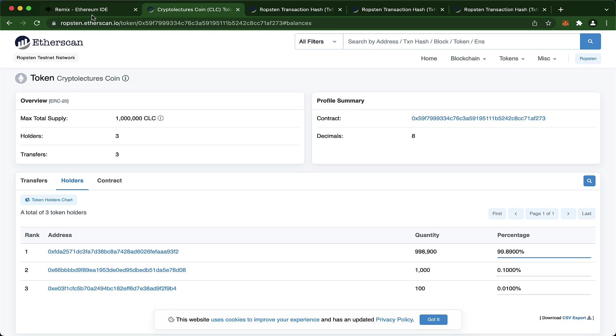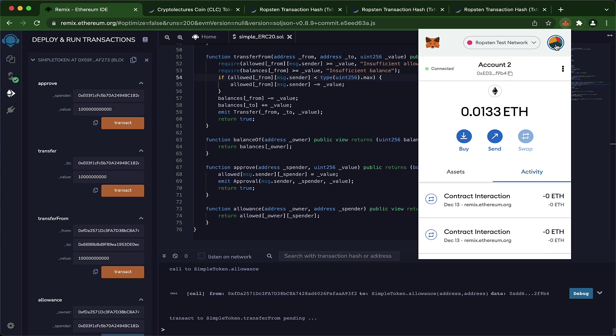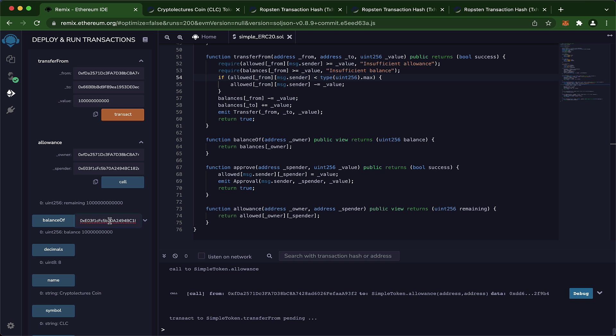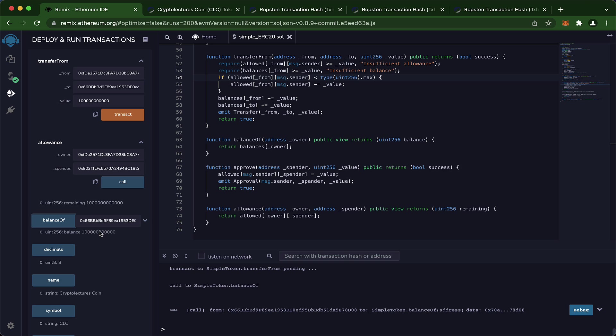After waiting for confirmation, we have success. You can see the approve function was called with those function arguments. Checking the allowances with account two as spender and account one's address as owner, the allowance is reflected — it worked. Now for the transferFrom: set the from address as account one, the to address as account three, switch to account two which has the allowance, and transfer 1,000 tokens (1,000 followed by 8 additional zeros). After confirmation, we have success — 1,000 Crypto Lectures tokens from account one to account three, with the transaction sent from account two. On the token contract, you can see account two remains at 100, but 1,000 tokens were deducted from account one and moved to account three. Checking account three's balance shows 1,000 tokens plus the 8 zeros. Checking the allowance again shows it has been deducted.